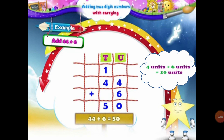Moving on to the next example: let's add 44 plus 6. Again students, we will place 44 under the place of units and 10s. So 4 will be placed under the 10s column and the other 4 will be placed under the units column. And 6 will be placed under the units column. Now let's start adding the digits of the units column first. In the units column, we have 4 units and 6 units. When we add 4 units and 6 units, that will be equal to 10 units.